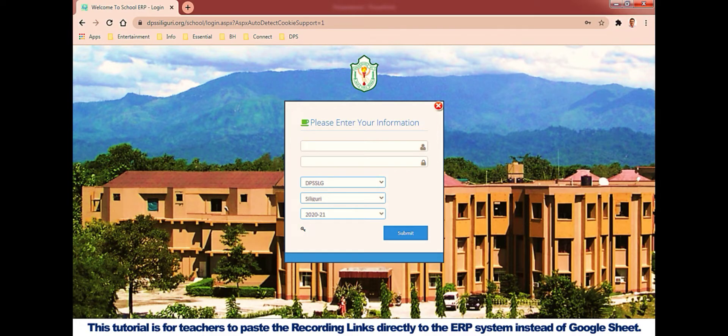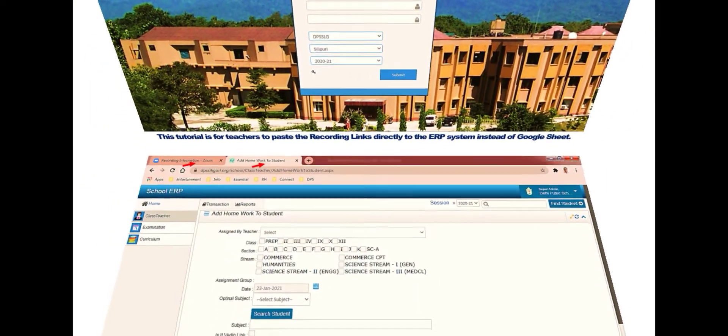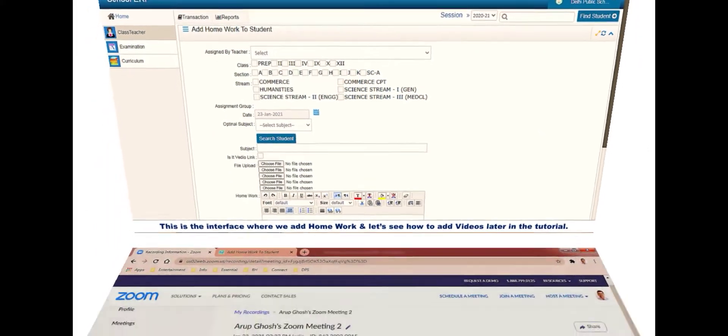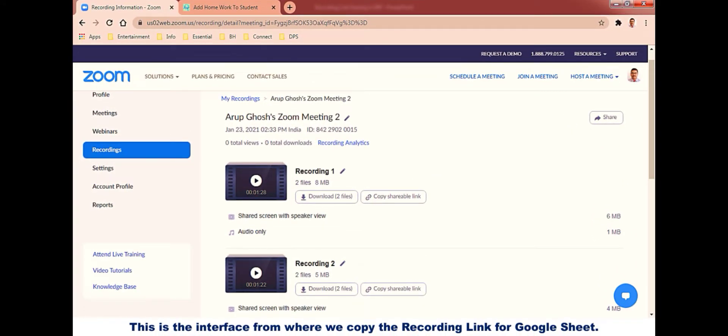Hello teachers, this tutorial is for you to paste the recording links directly to the ERP system instead of Google Sheet. This is the add homework to student page in ERP and this is the Zoom interface where we get the recording link for Google Sheet. Please notice that I have opened two tabs, one for Zoom, another one for ERP.